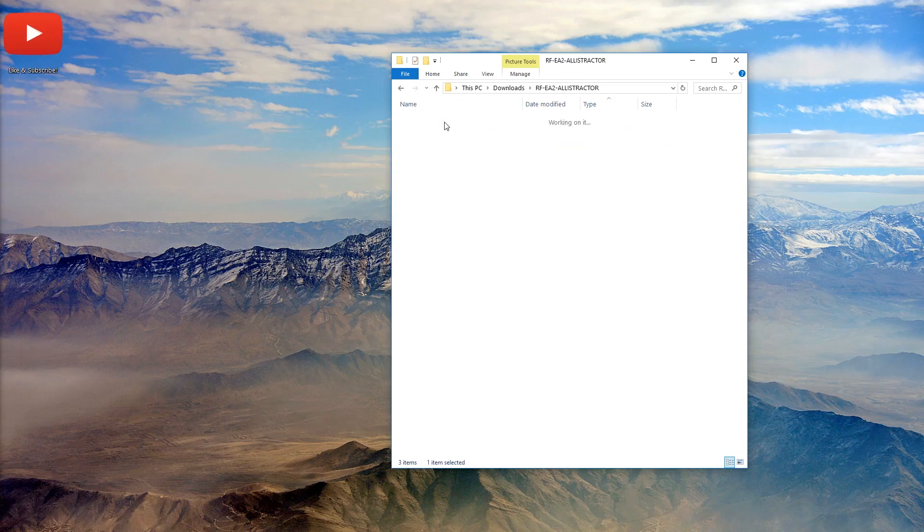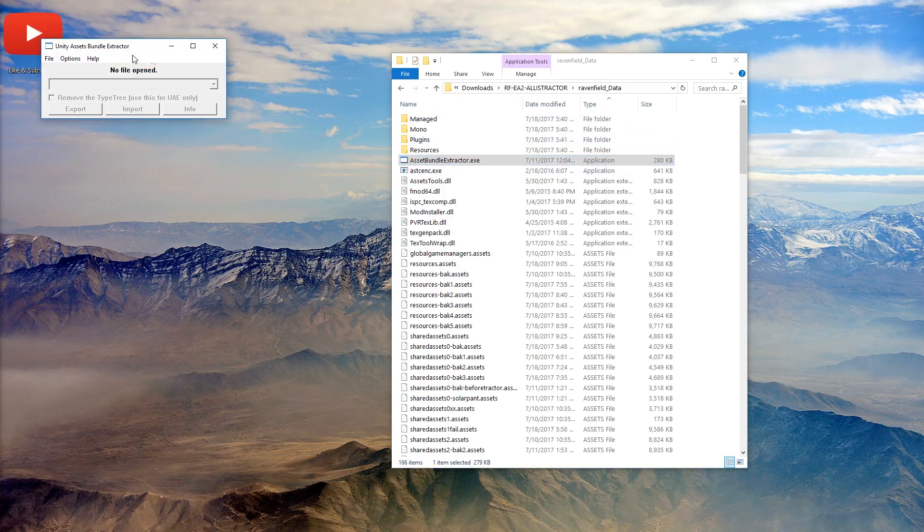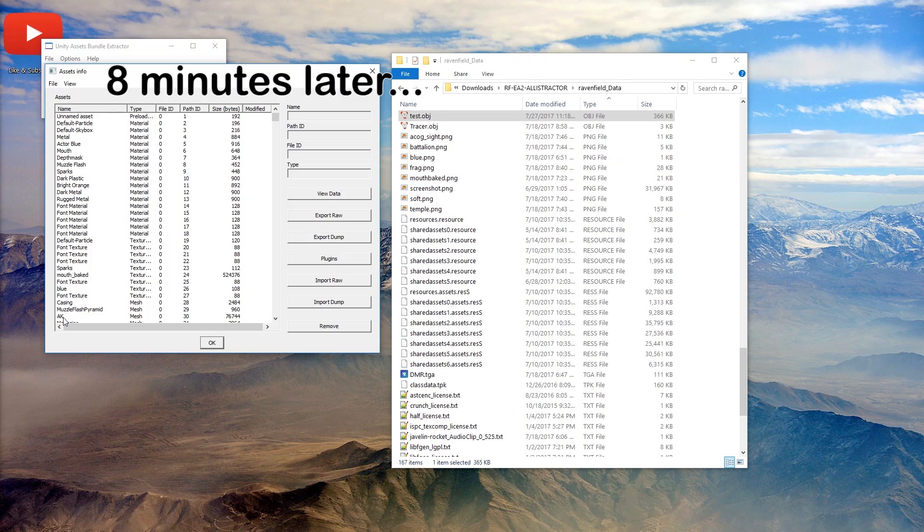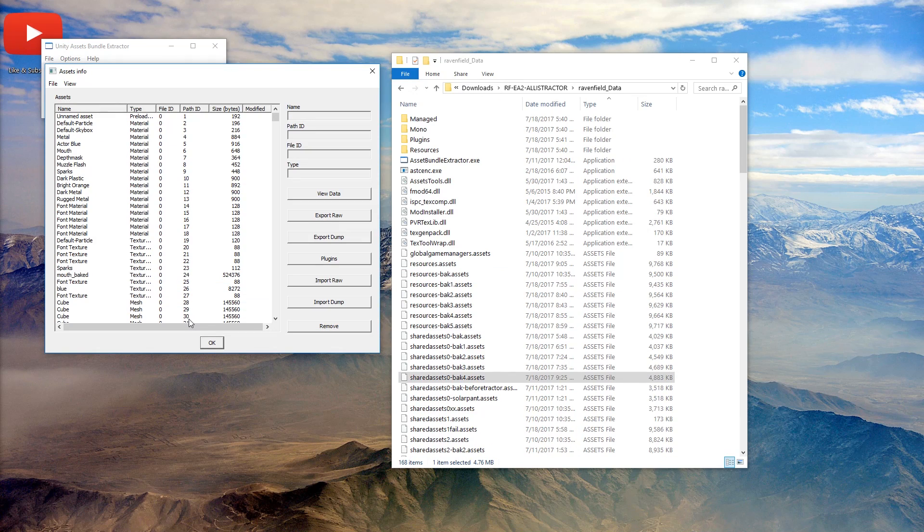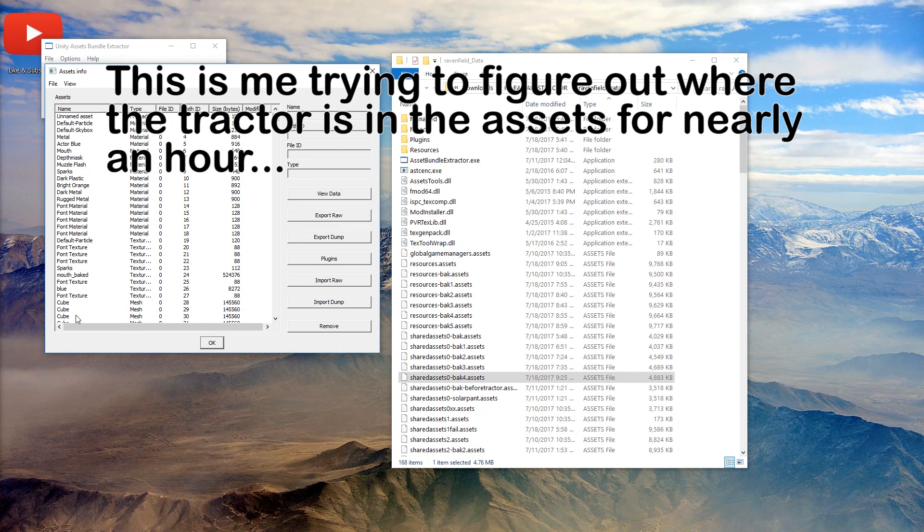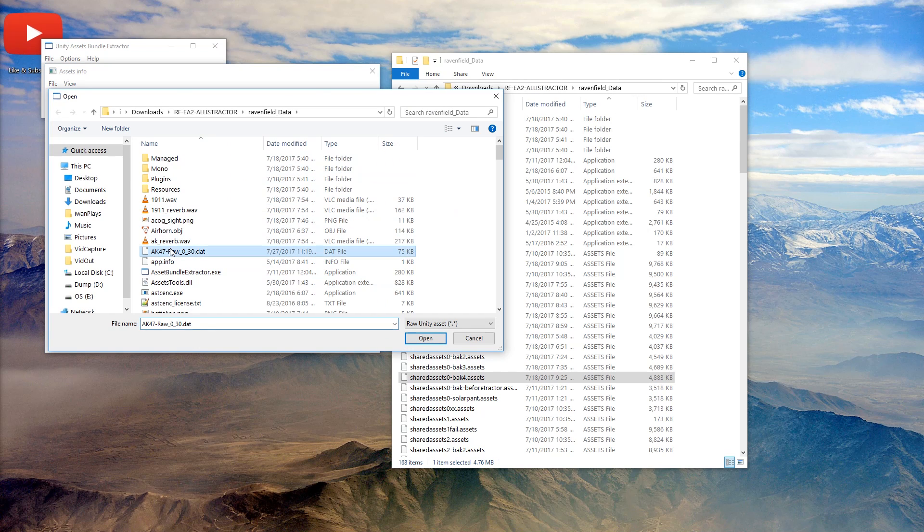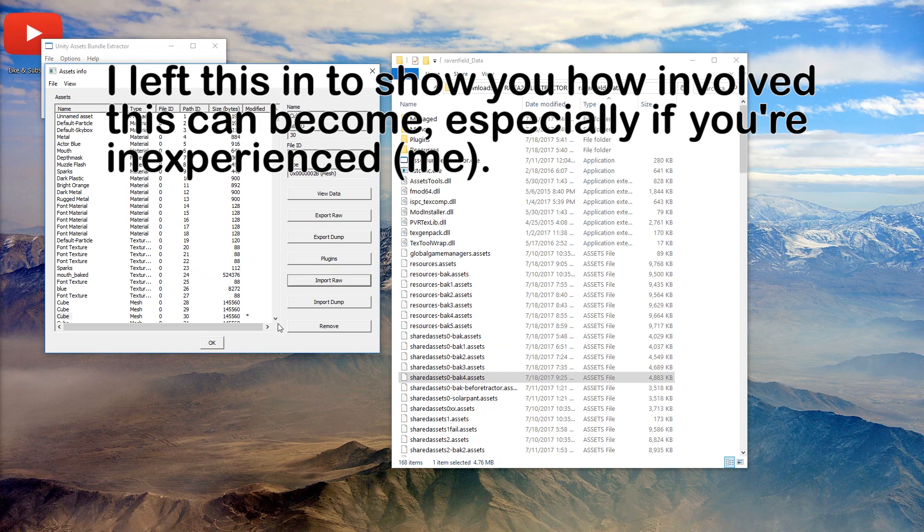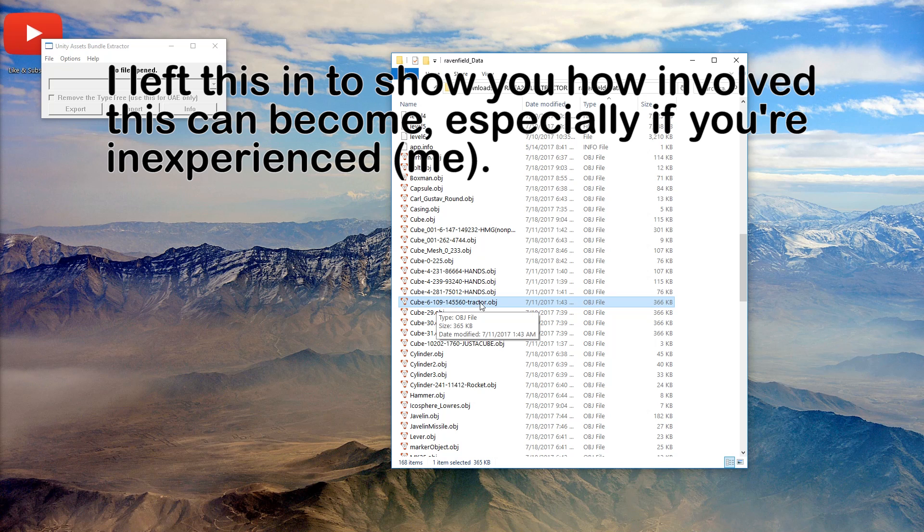You know what? Let's make this fair again. So let's just get the AK-47, export raw, and get the same file and path ID 030 and import raw. Get the AK-47 raw. Oh wait, no, no, no. I think 6, 109. That was the original tractor.